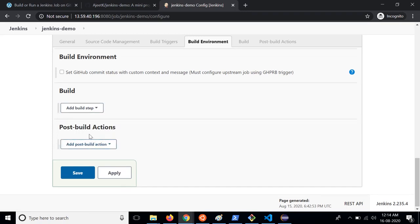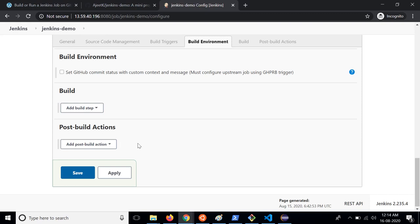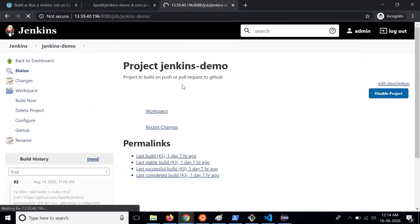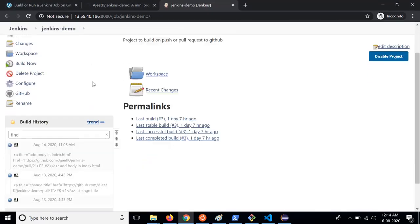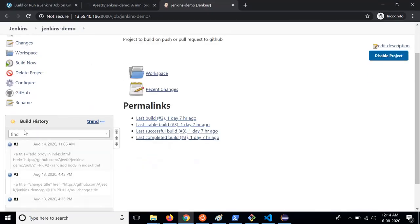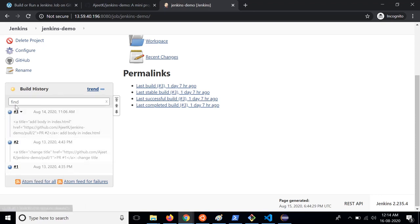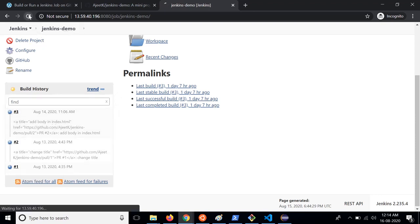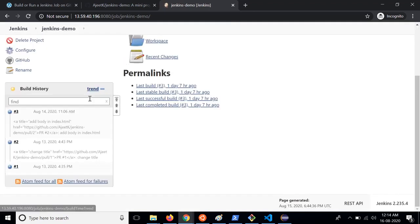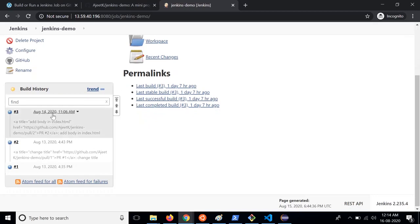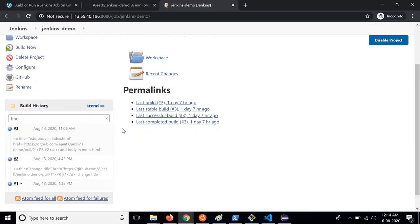Then in the post build action you can specify if the build gets passed send an email to the developers or if the build fails send the logs to the developers that it failed due to so and so things. Once it is done you can click on save and your job will be ready. You can see the build history on the left hand side. Right now there are three builds that have happened so far.